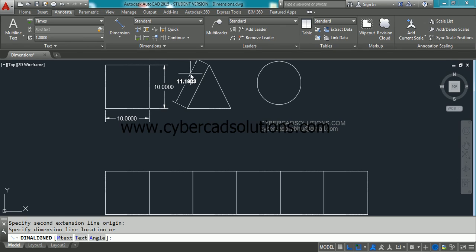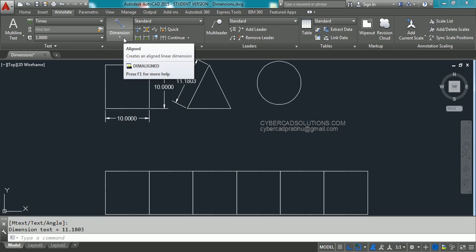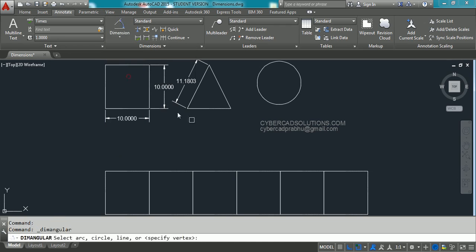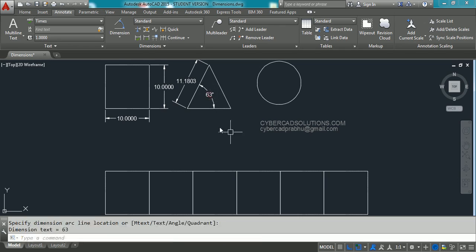Similarly, to place an angle dimension, open the dropdown, select Angular, and click the two lines whose included angle is to be measured. Then move the cursor to the appropriate location to specify where the angle dimension should be placed.